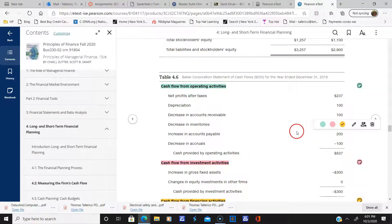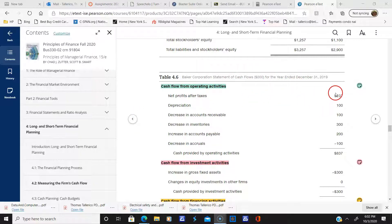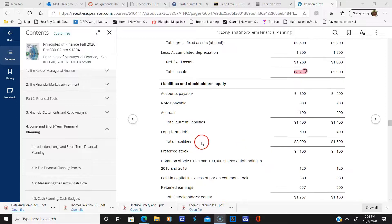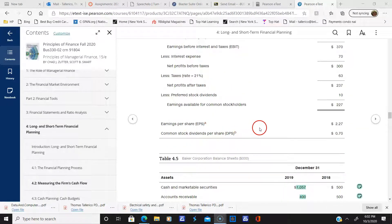From the operations section, here's the net profit after taxes, which comes from the very bottom of the income statement — you can see that 237 figure. Let's go back and confirm: there's that net profit after taxes.